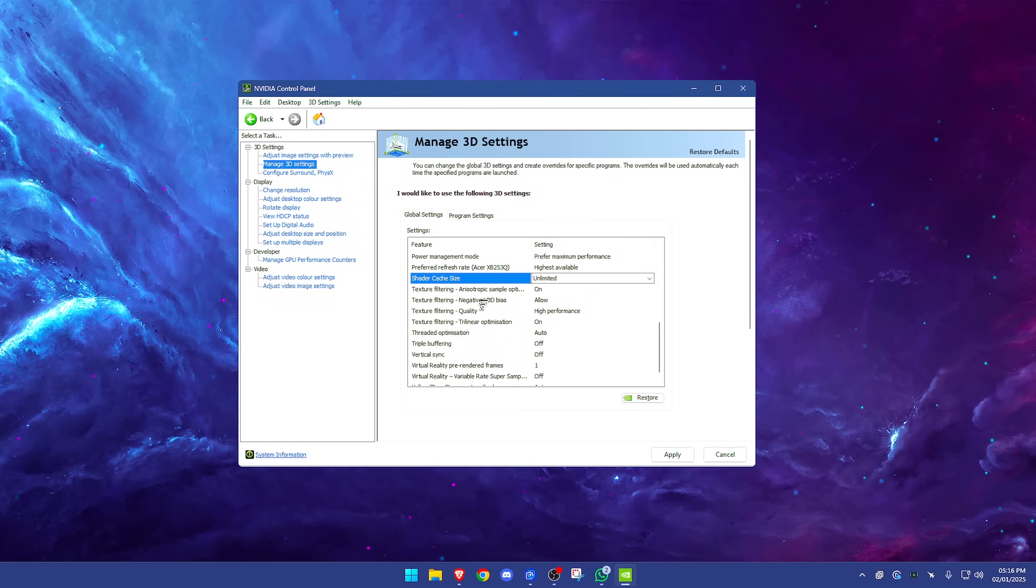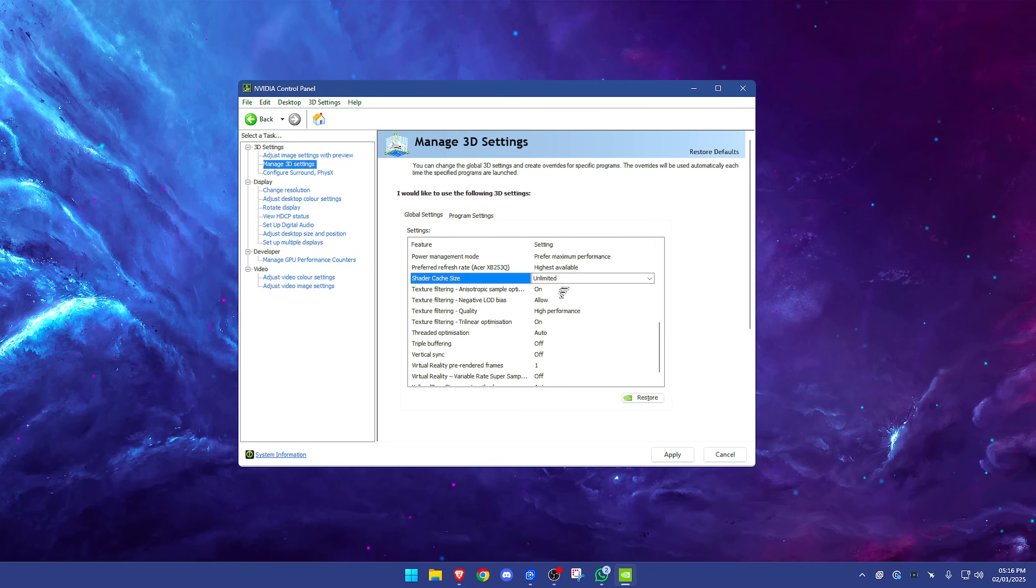Texture filtering, have this on on. This is a little bit different, so this anisotropic filtering option, you want this one on on. Negative LOD bias, have that on allow. Texture filtering quality, high performance. I think out of these three this is like the only one you really will need to change—I think the rest are default. Trilinear optimization on.